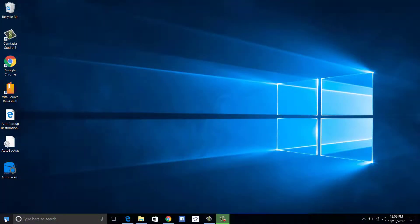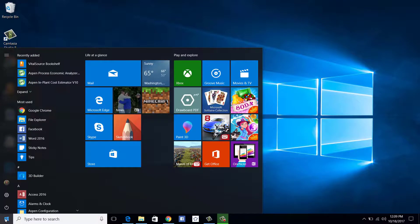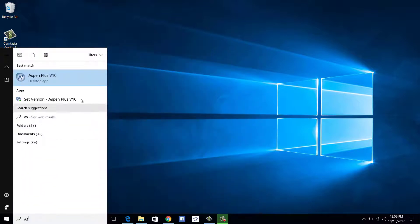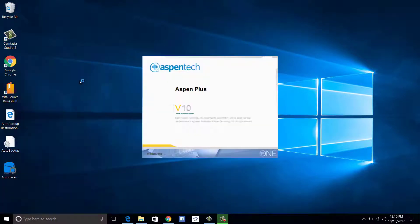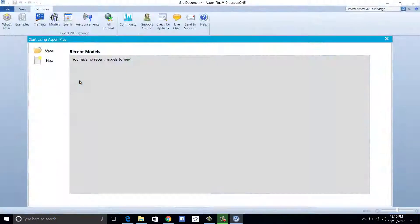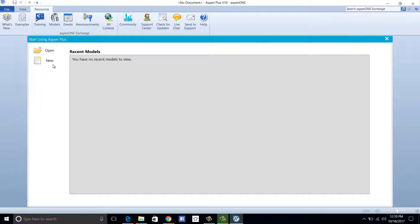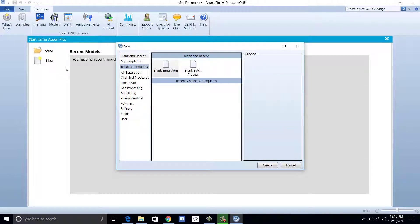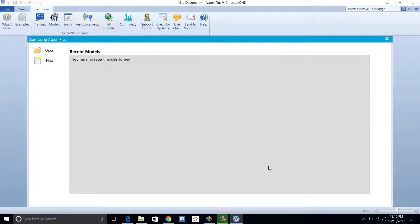To begin, open the Aspen Plus Version 10 application. Once the client opens, click New. After prompted with the pop-up menu, click Create on the bottom right corner to create a blank simulation.